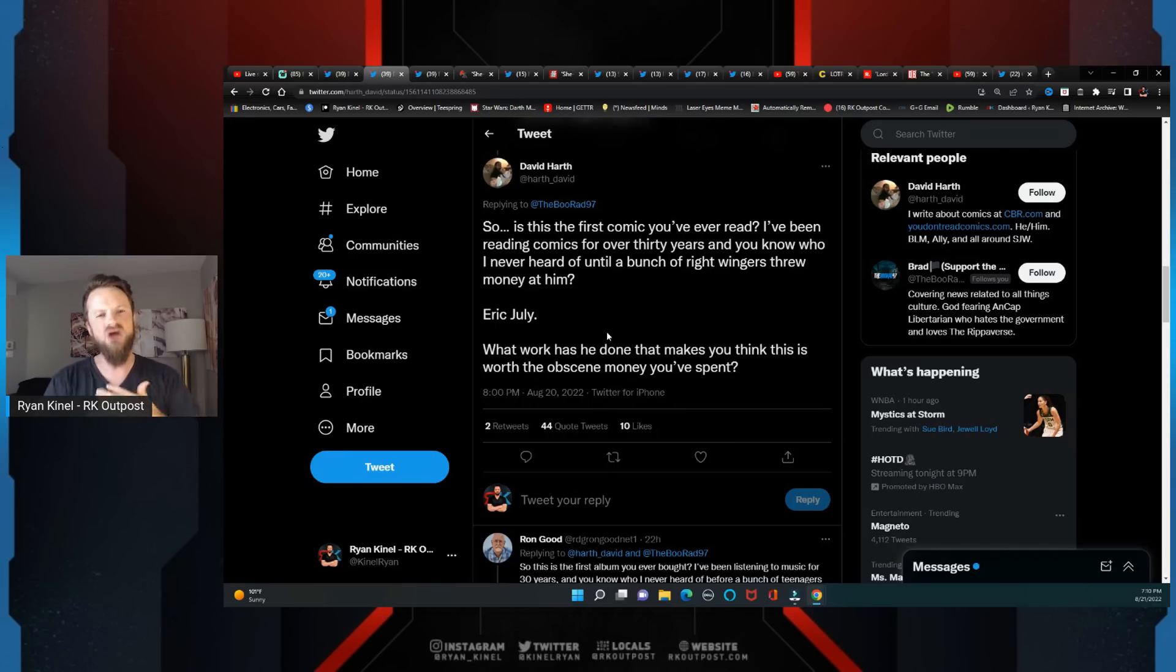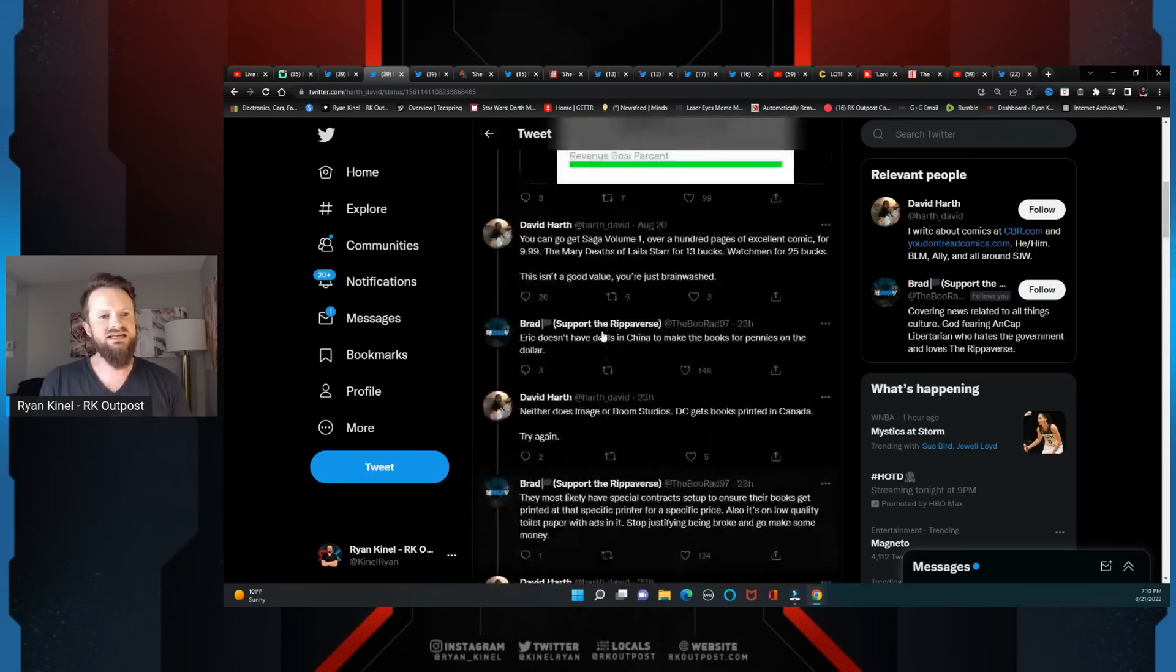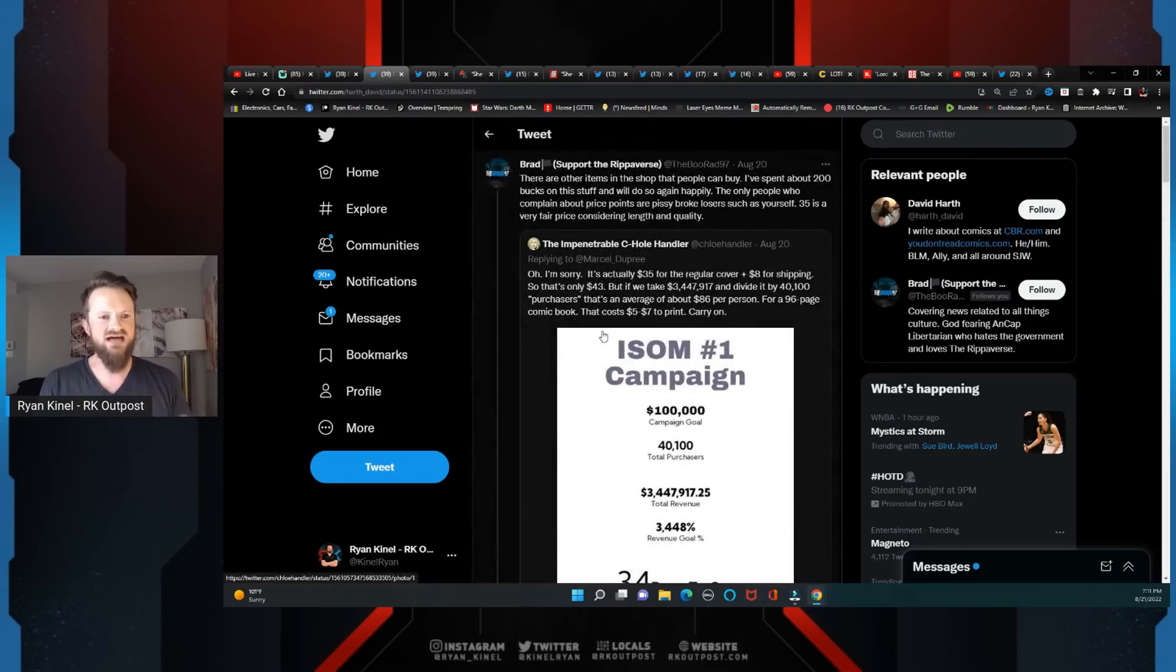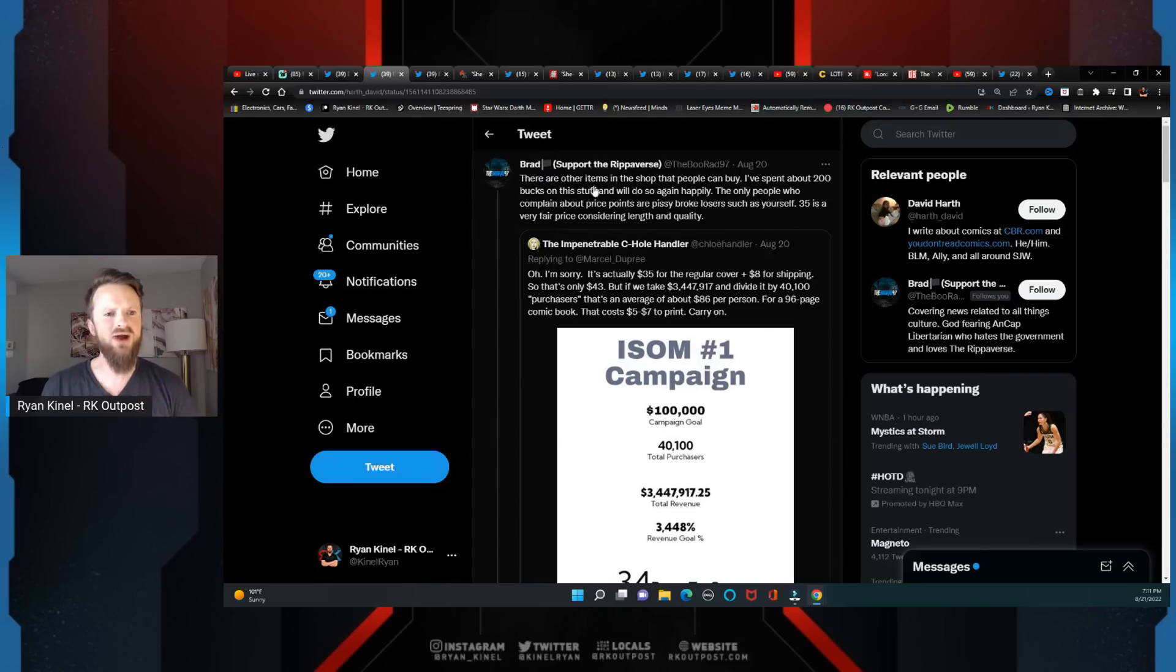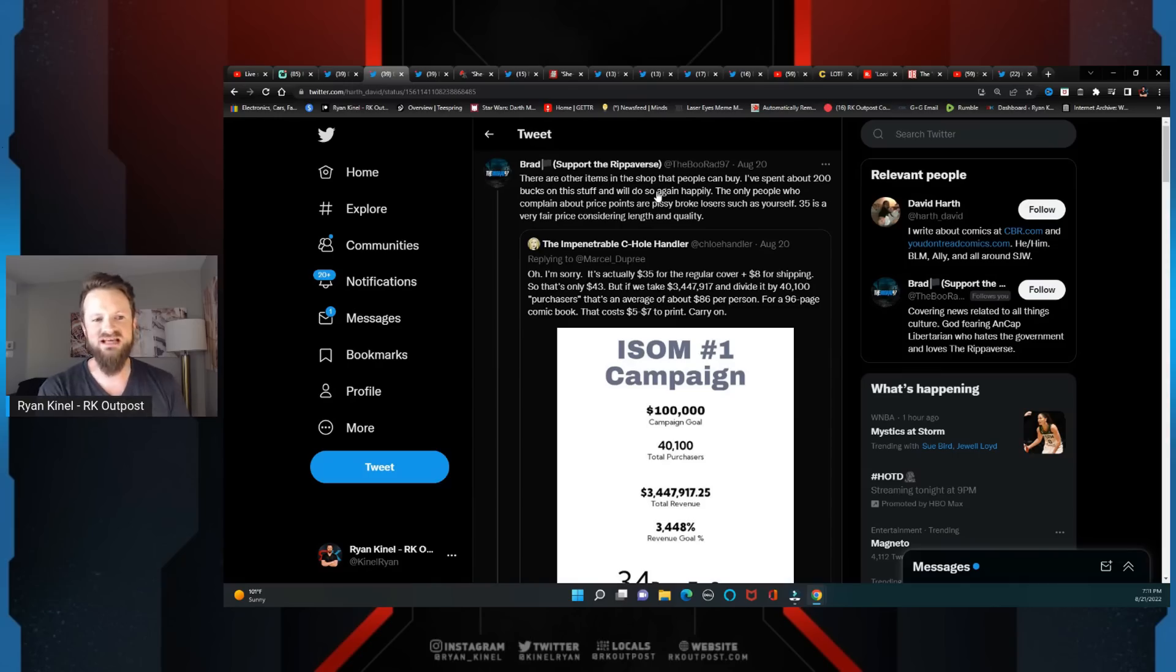But this is in reply to a decent thread because Eric's always fighting with people on Twitter. There are other items in the shop that people can buy. I spent about 200 bucks on this stuff and will happily do so again. The only people who complain about price points are pissy broke losers like yourself.